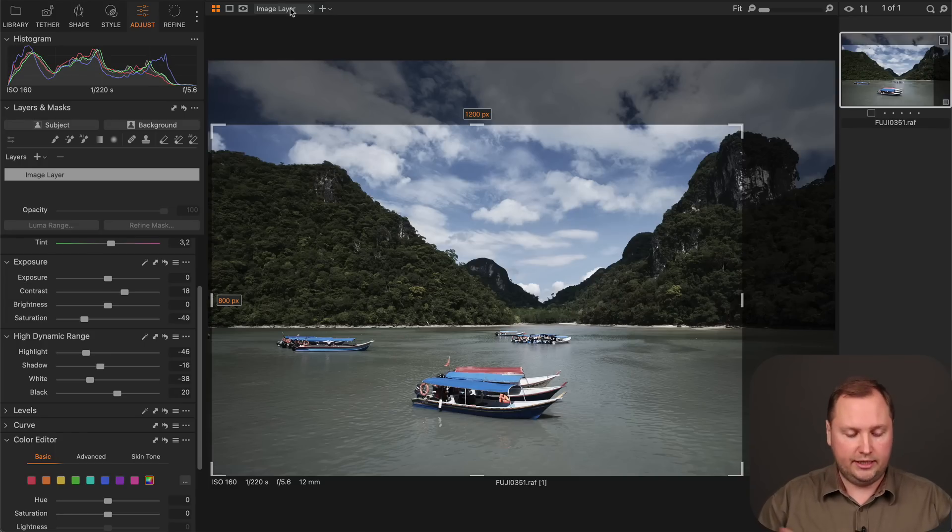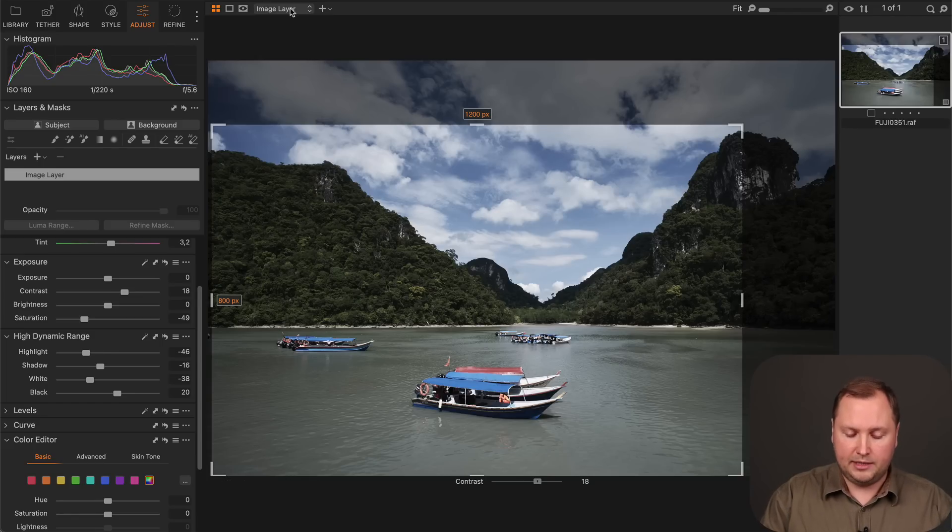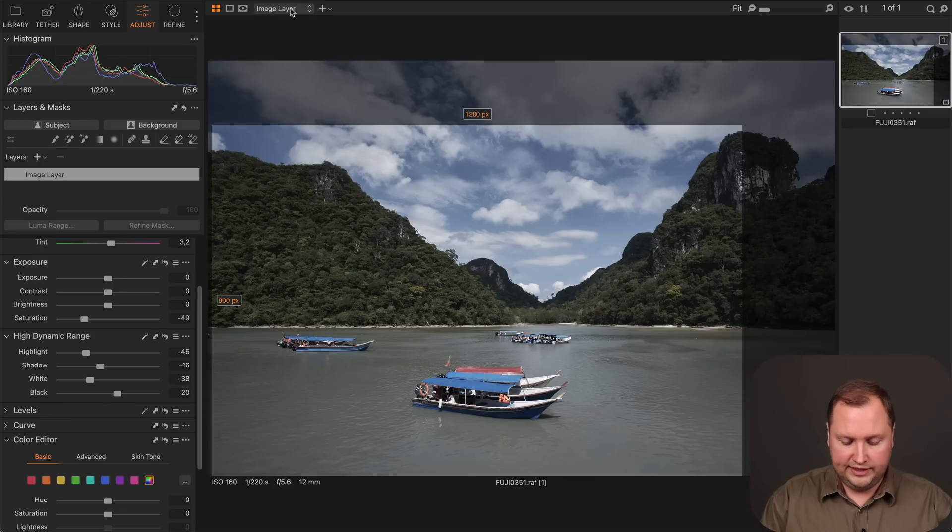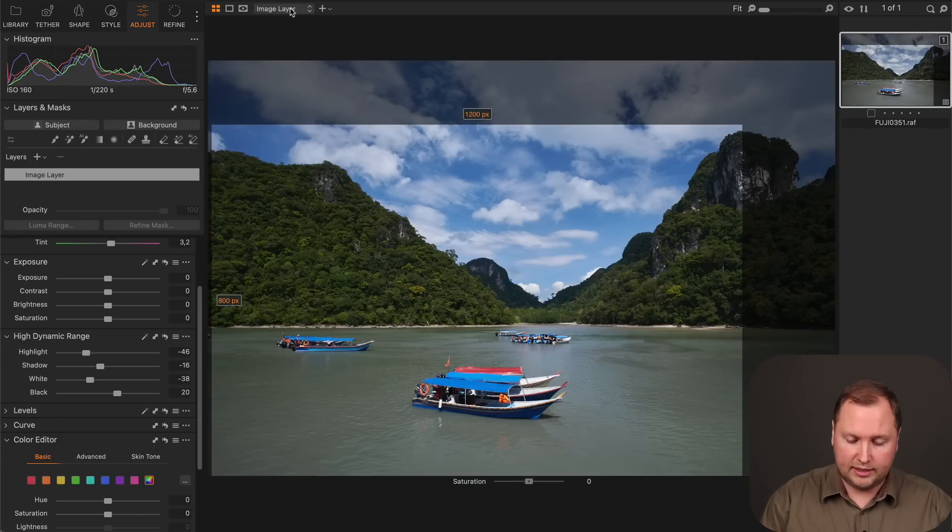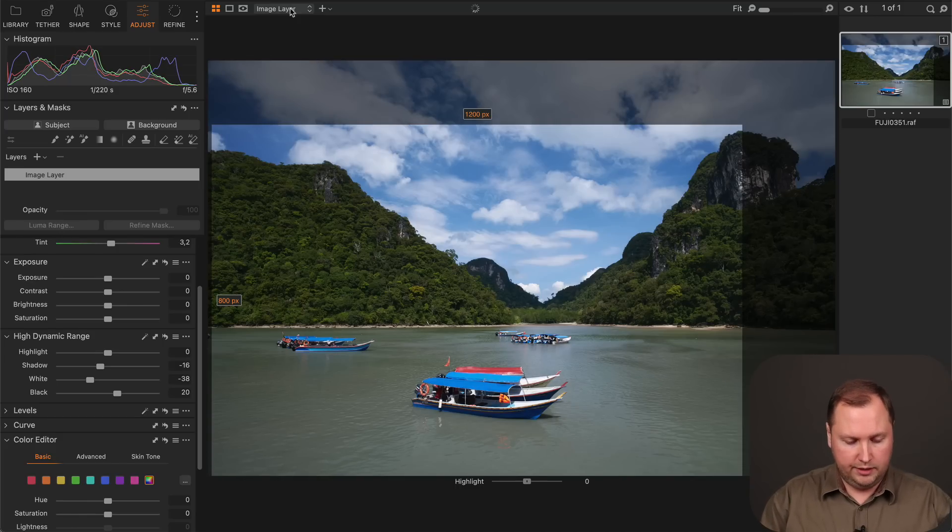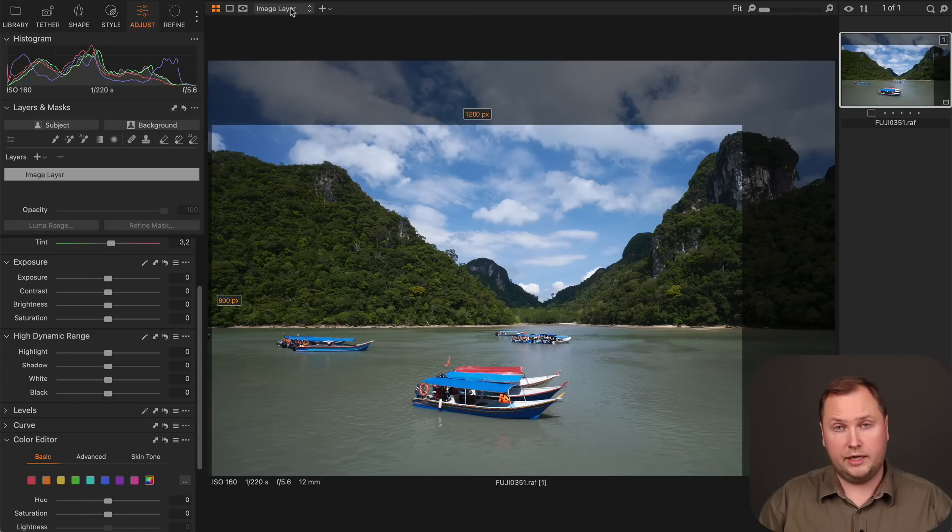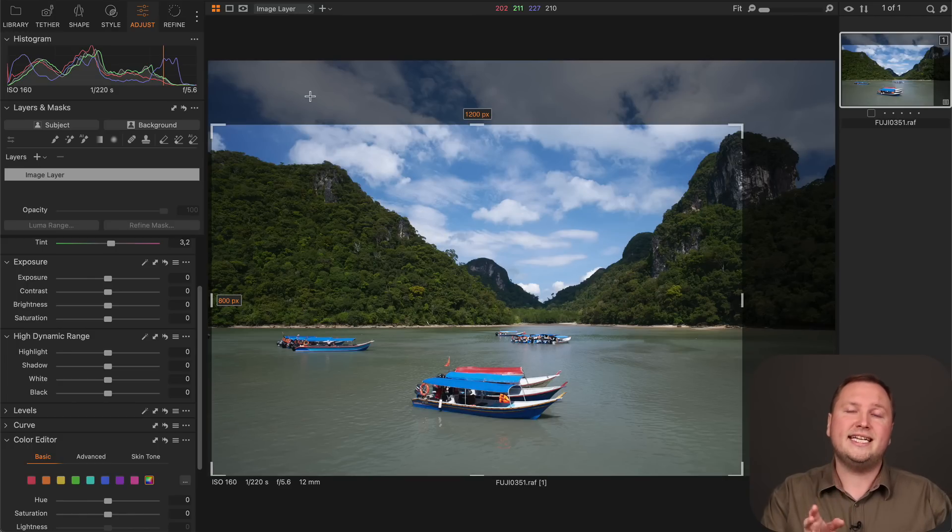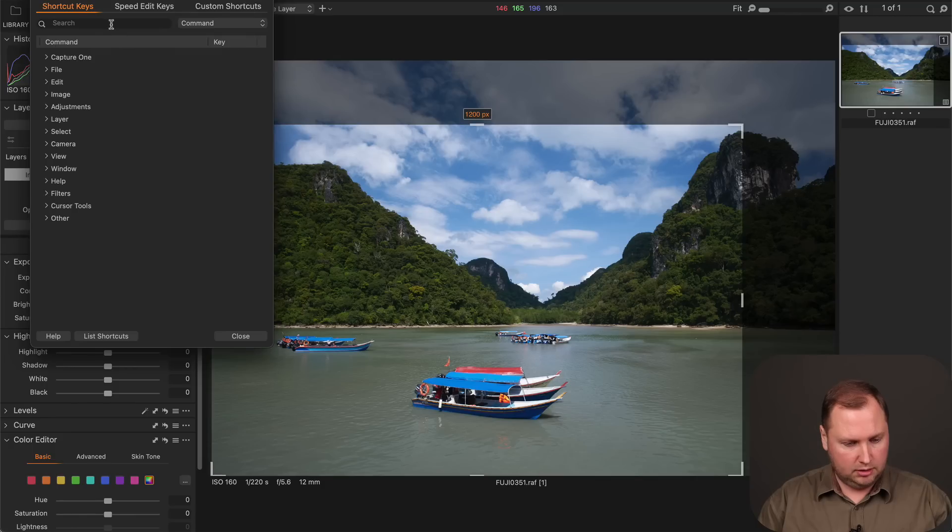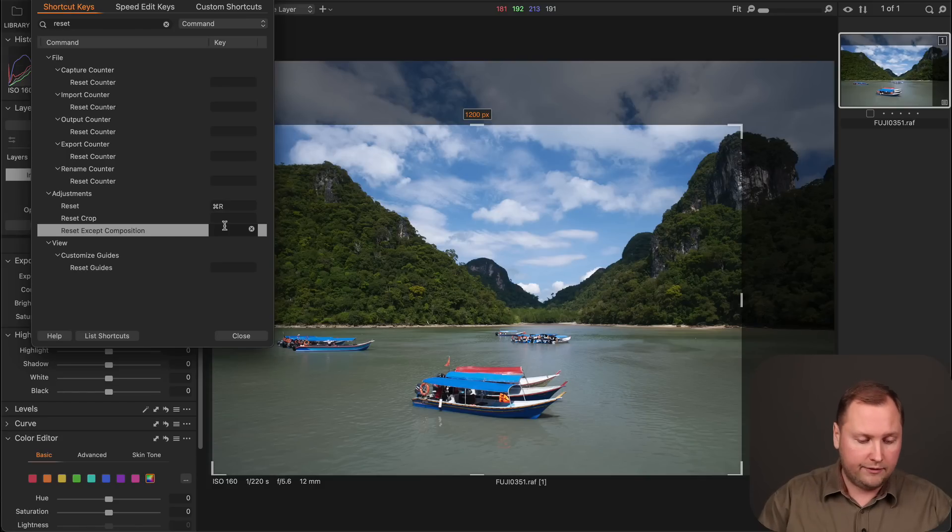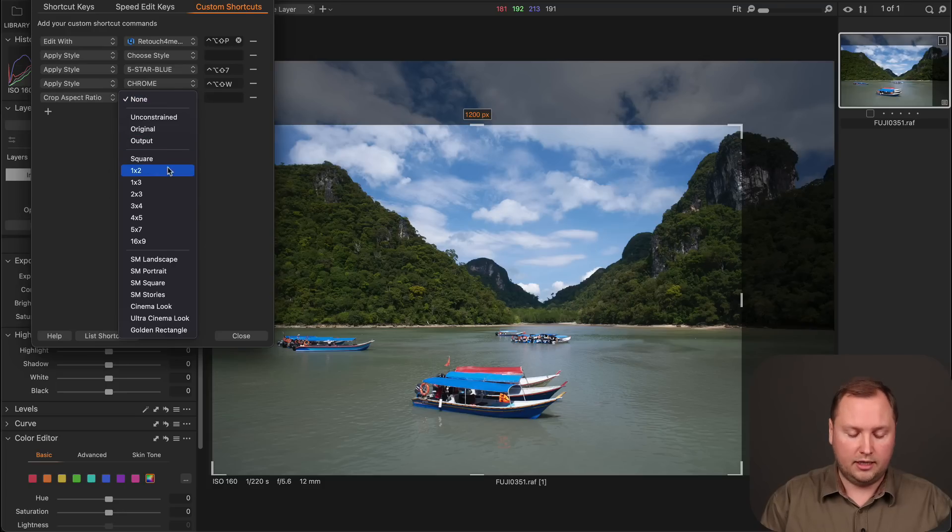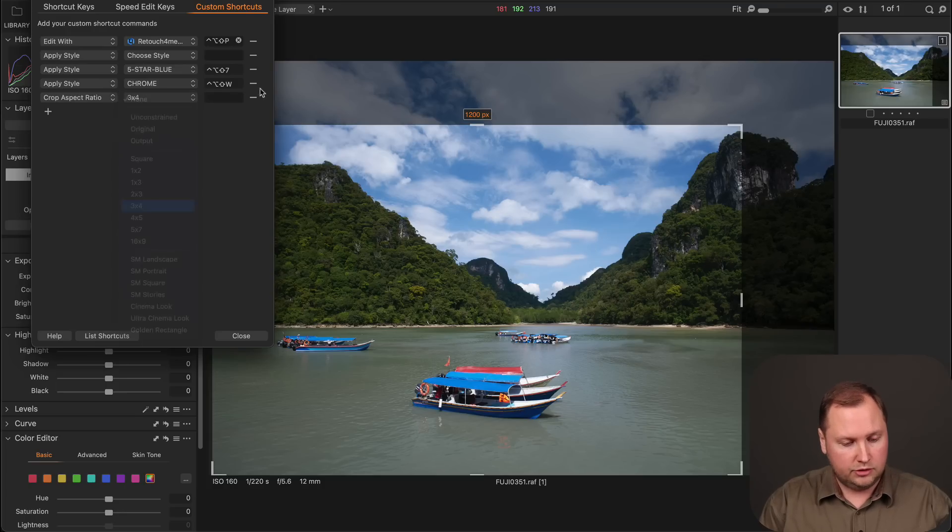Also, you can now reset any speed edit key by holding down this key. So let's say for contrast I will hold down the W key and pressing space bar at the same time like this. To reset saturation I will hold down the R key and press the space bar. And the same works for any other speed edit key. So here I will reset my HDR corrections like this. Also you can set custom shortcuts for new reset options. Just look for reset and here is reset crop and reset everything except composition. Also you can now use a shortcut to change aspect ratio.